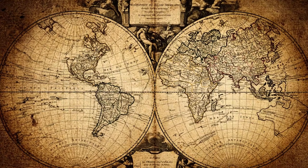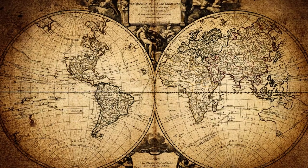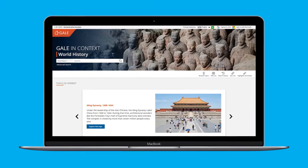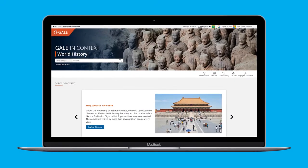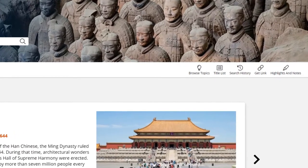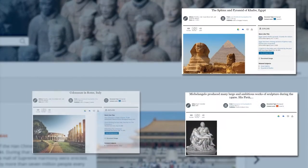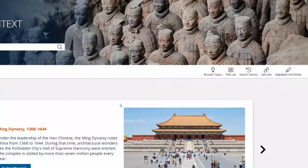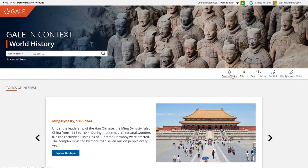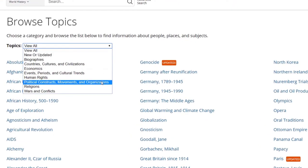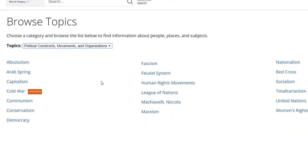Trace the people and movements that have shaped our world with Gale in Context World History. Click Browse Topics for fast access to frequently studied movements, figures, conflicts, and more. Browse all topics or choose a category.